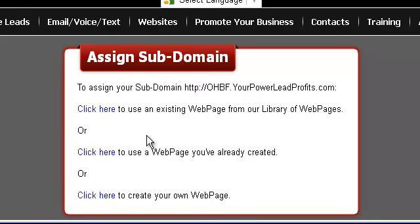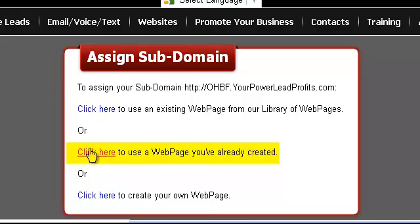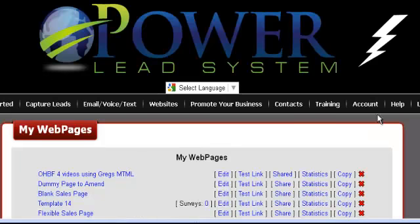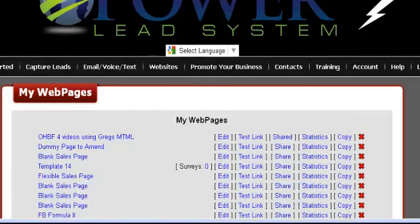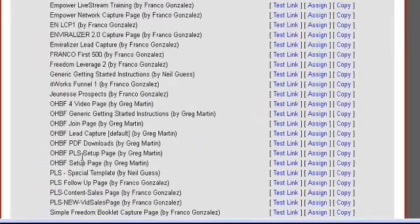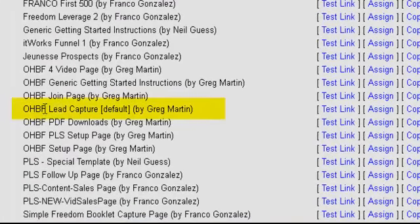Now you're automatically given a choice: click here to use an existing web page from our library, or one that you've created. We're going to go ahead and click on this second option, because the one that you shared and brought into the Power Lead System is one that you've effectively created. Immediately you're brought over to My Web Pages, and we're going to scroll down to the section that talks about the shared pages, and see this one here that says the OHBF Online Home Business Formula Lead Capture Page by Greg Martin. Go ahead and click Assign right there.